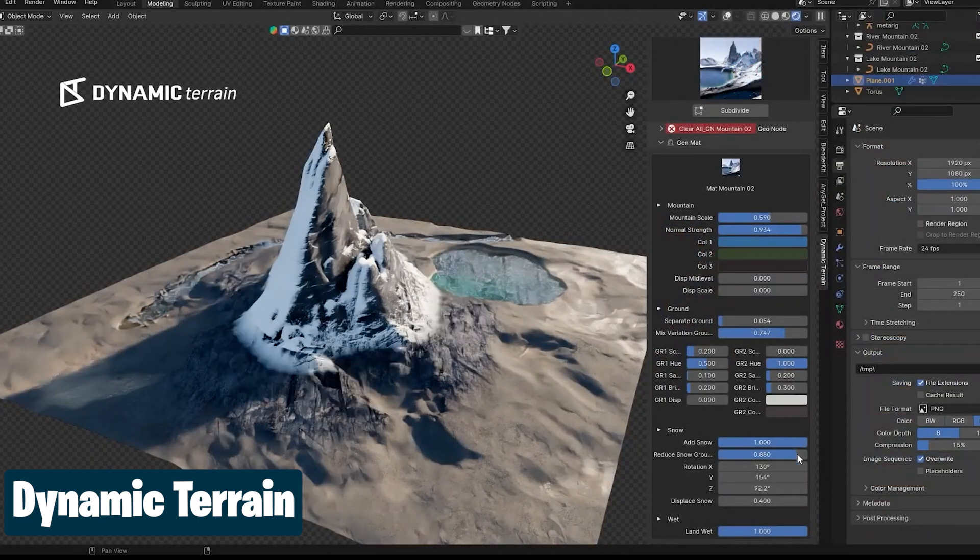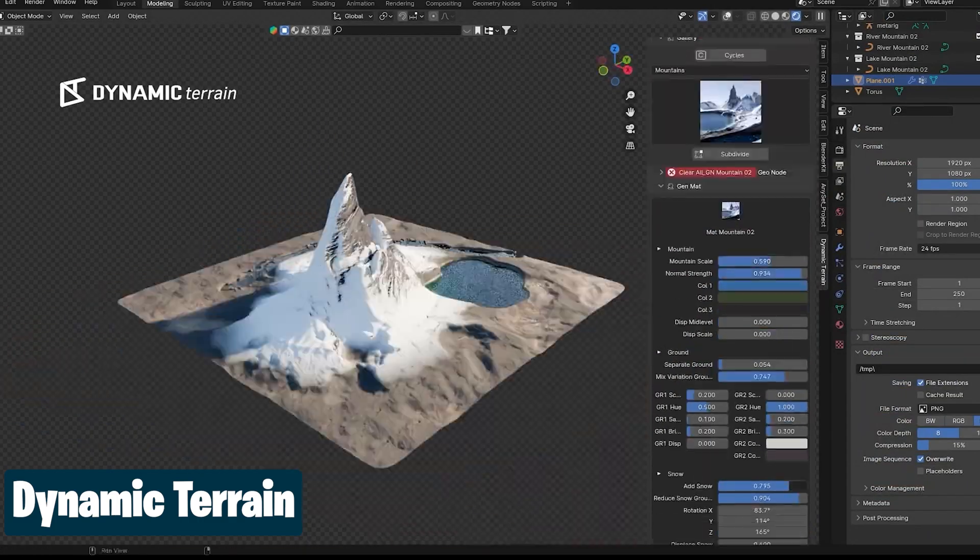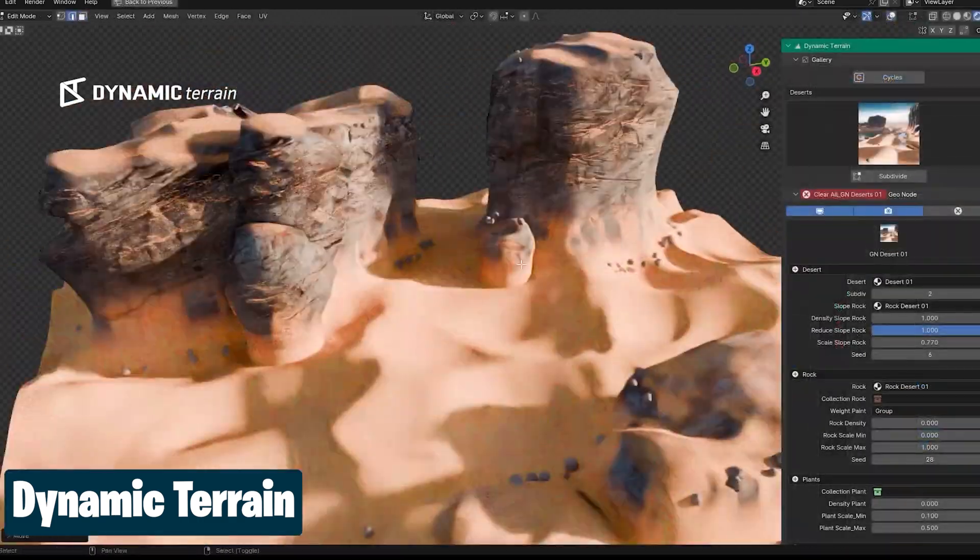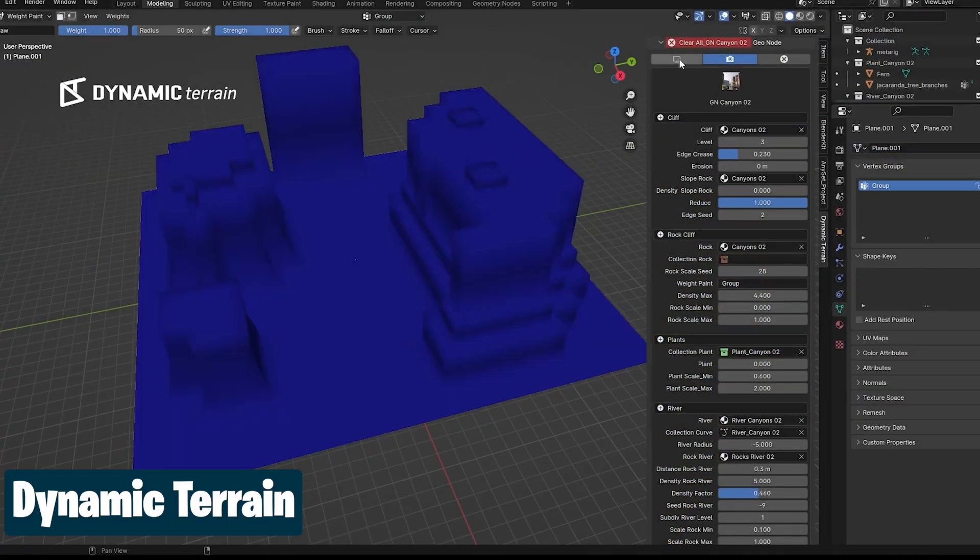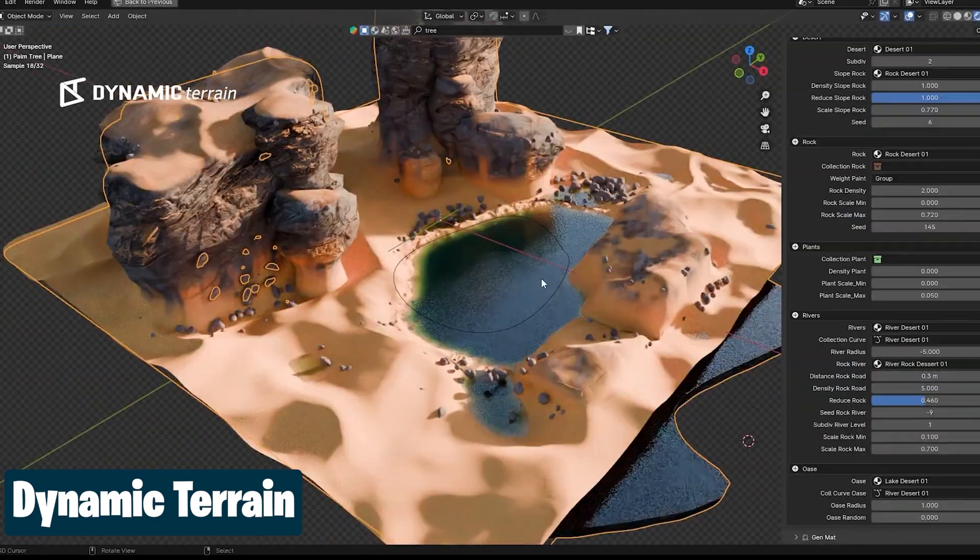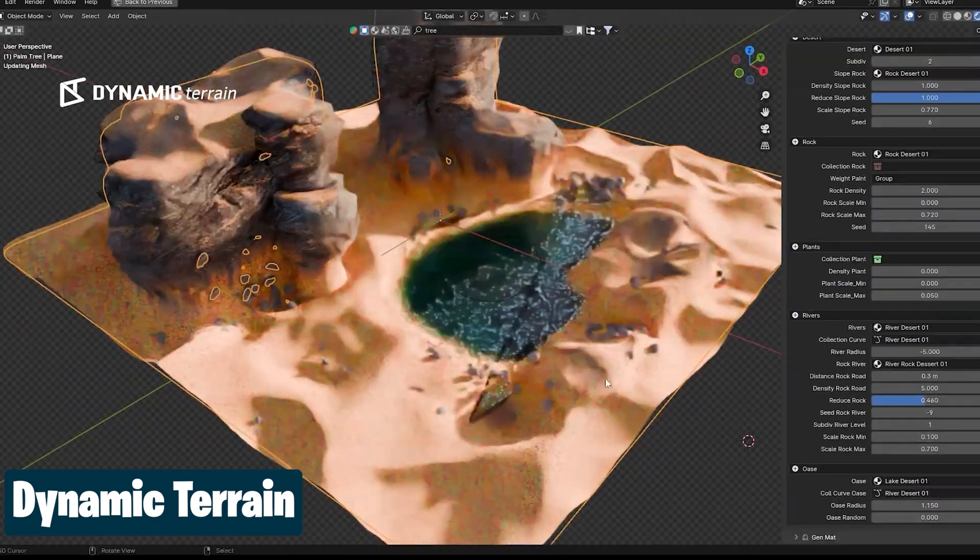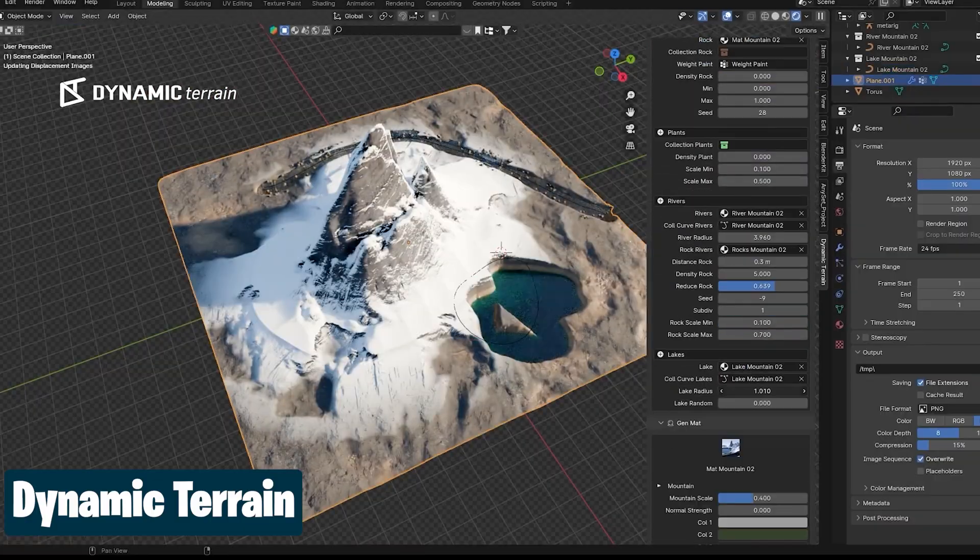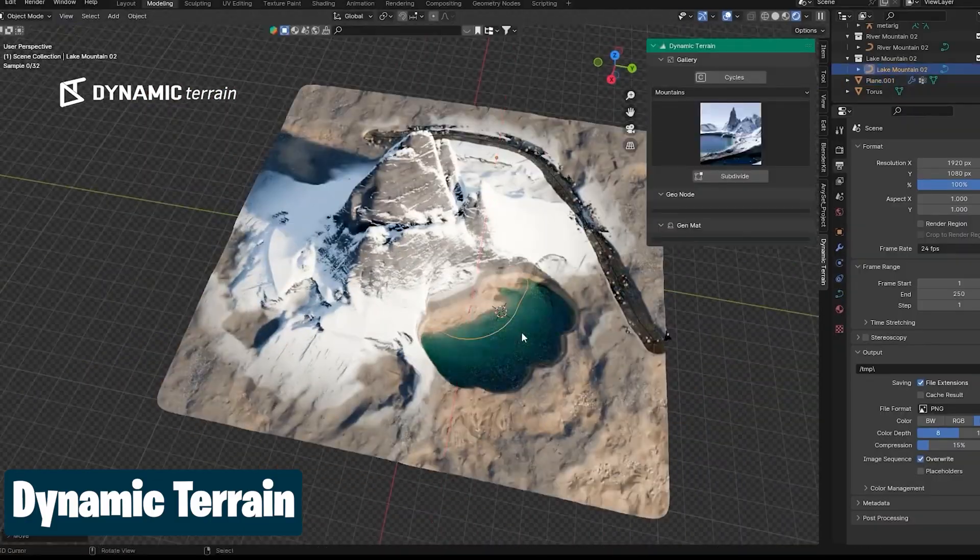Maybe we should start calling these Blender generators AI generators too, because I find them more interesting, practical, and more ethical than what has been shown to us by AIs.